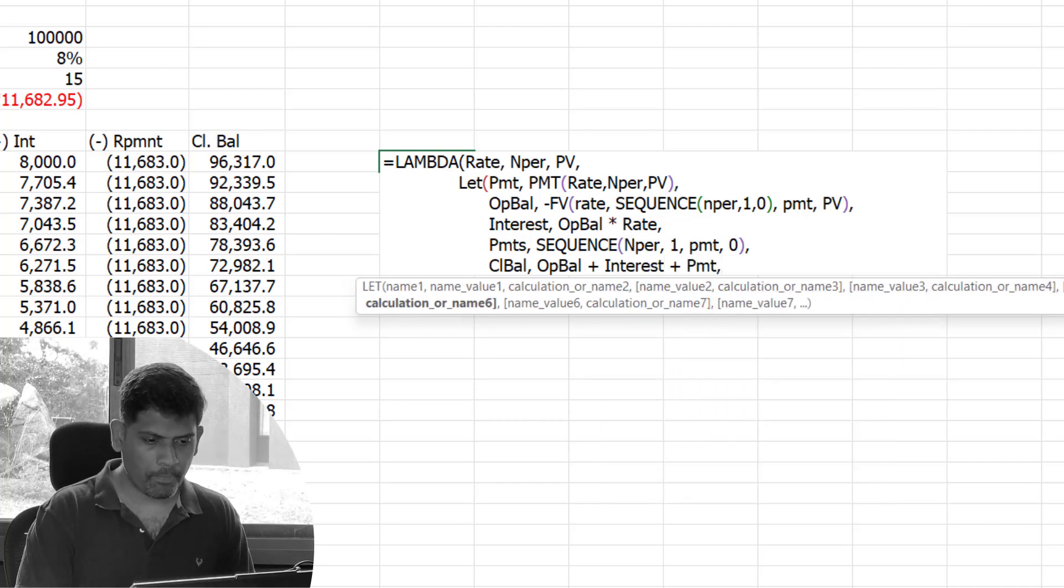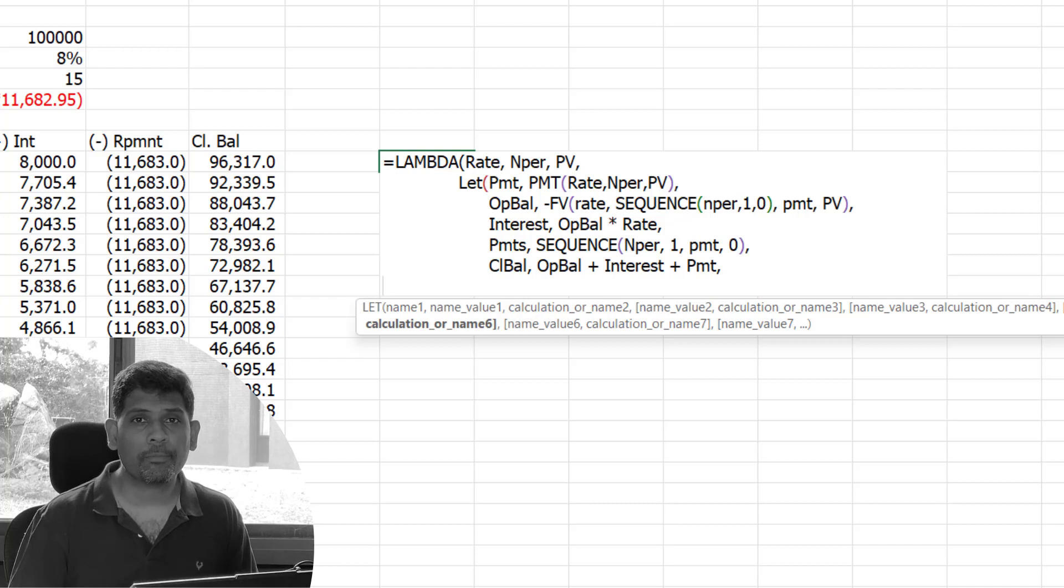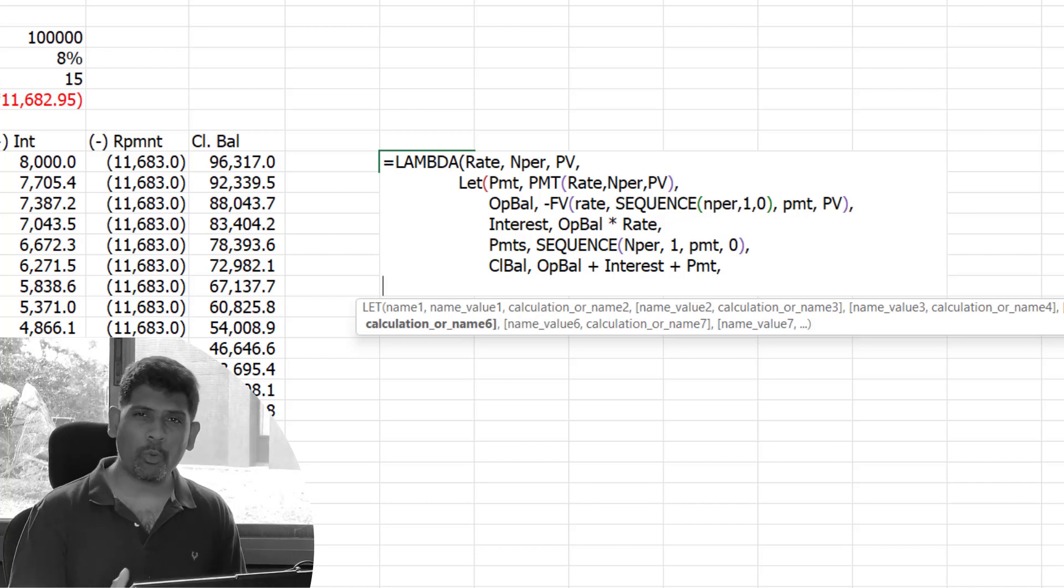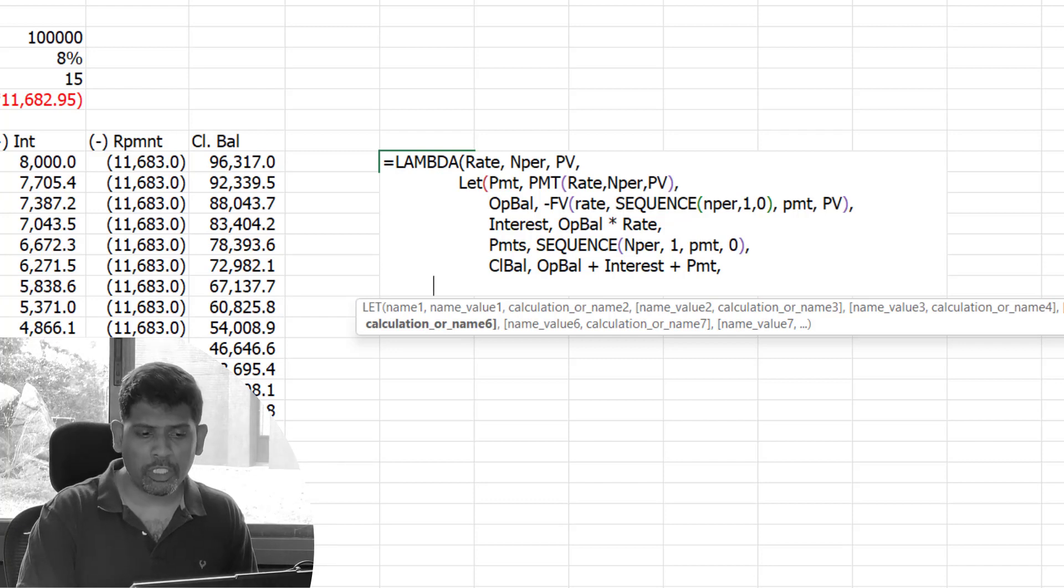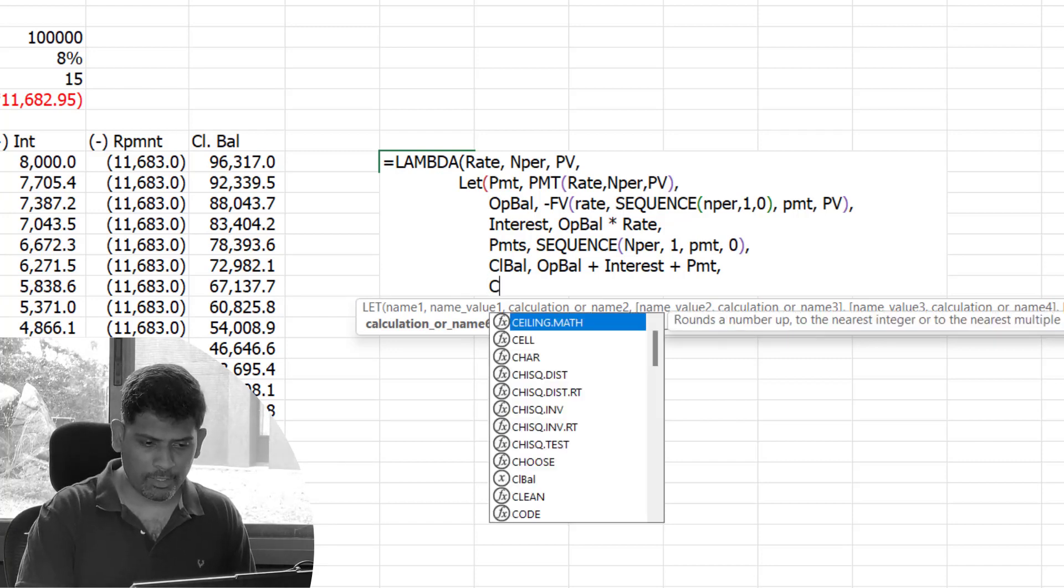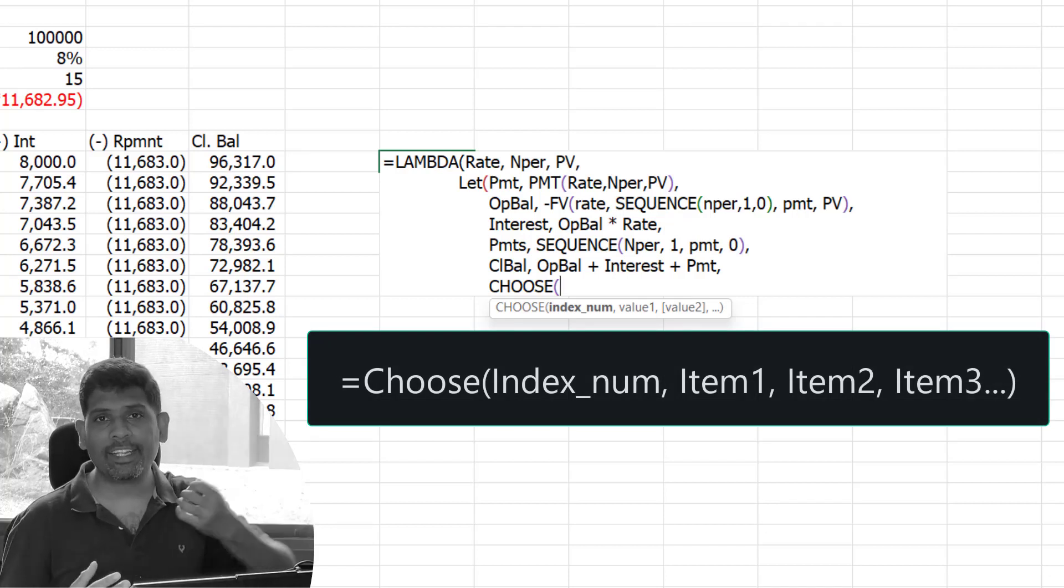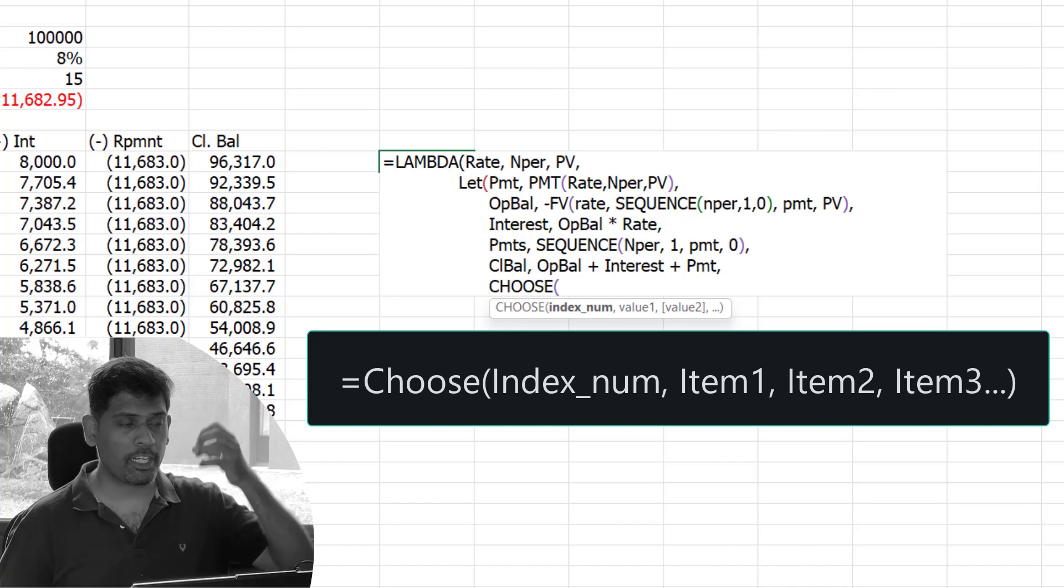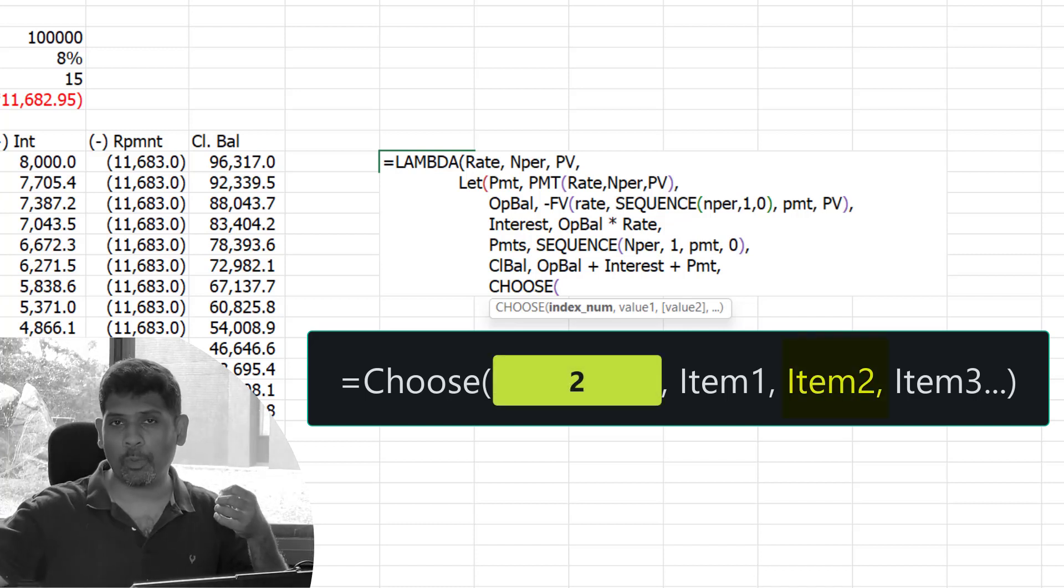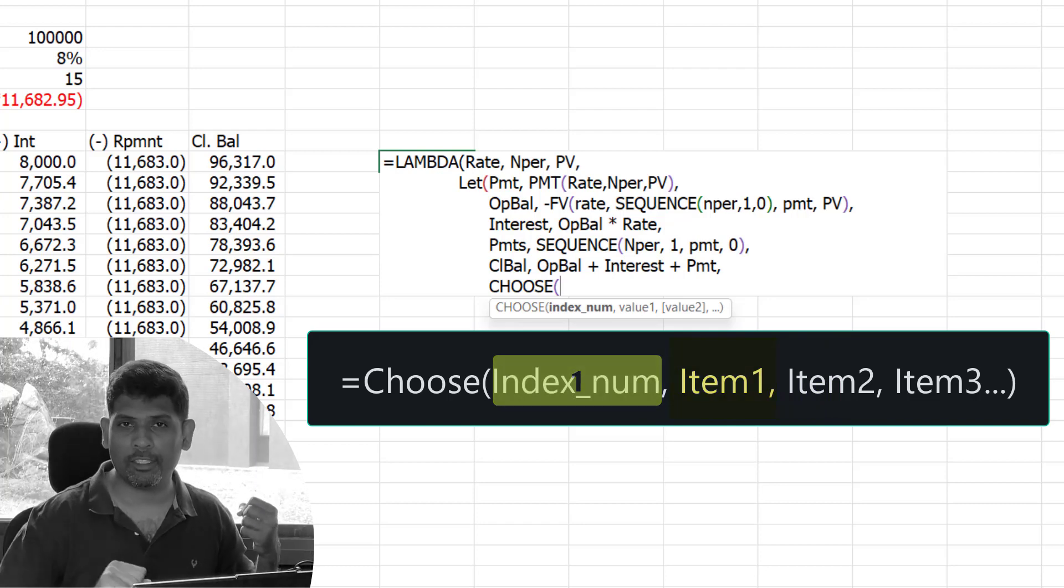We've got all four arrays: opening balance, interest, payments, and closing balance. What we need now is all four of them to come as one single matrix or table. How do I get all four to come together? One option is you could use a CHOOSE function. What CHOOSE normally does is when you give an index number, you start with the index number and then add multiple values. If your index number is 2, it picks up the second value from the list. If the index number is 5, it picks up the fifth value from the list.